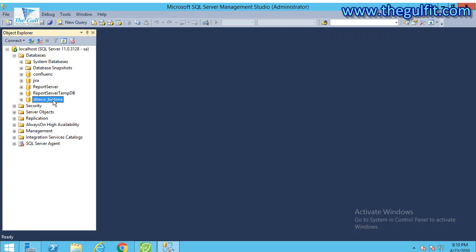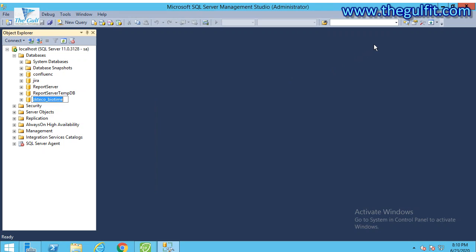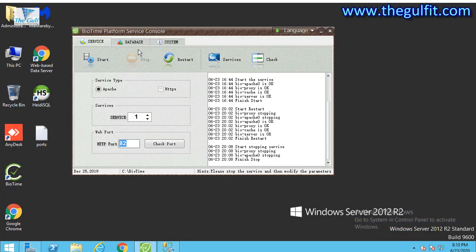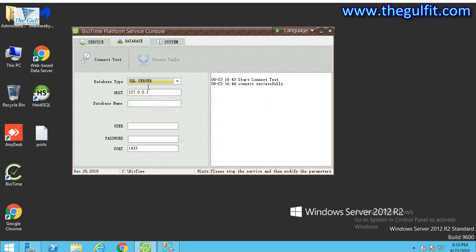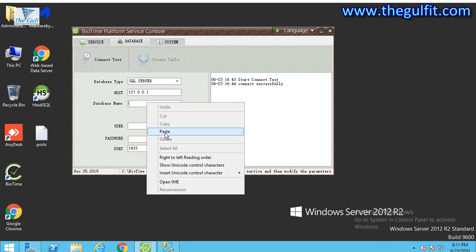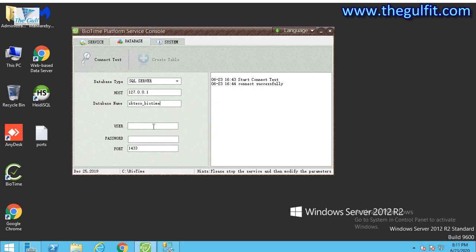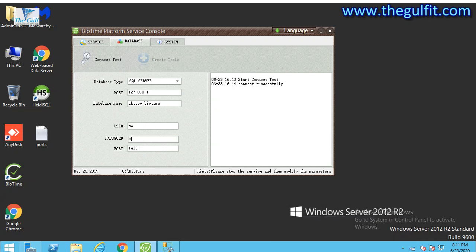We need to copy this database name and go to the database settings. Choose SQL Server. I have SQL Server at this time, and the host is the same host. For the database name, paste the database name. The user is SA, and the password is as already set.